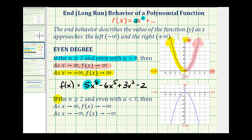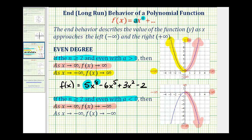Next, if n is greater than or equal to two and even, but the leading coefficient is negative or less than zero, then as x approaches positive infinity, f of x approaches negative infinity. As we move right along the graph, the y-values decrease without bound approaching negative infinity. And as x approaches negative infinity, f of x also approaches negative infinity.